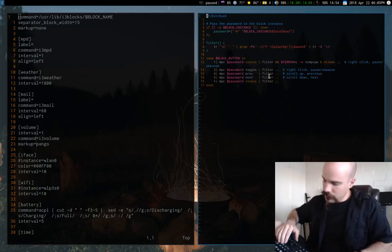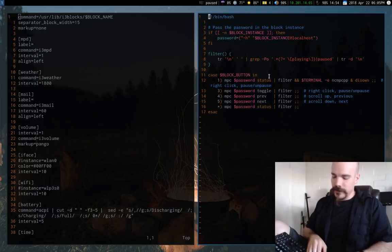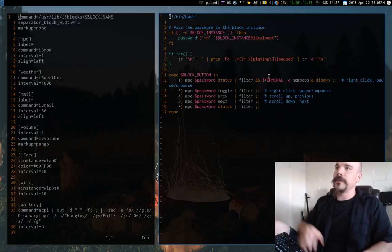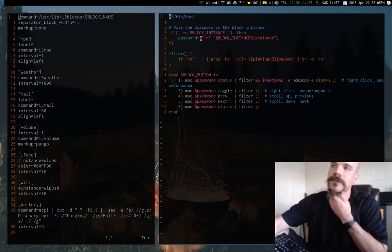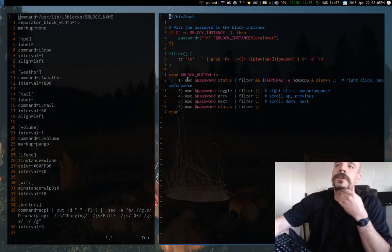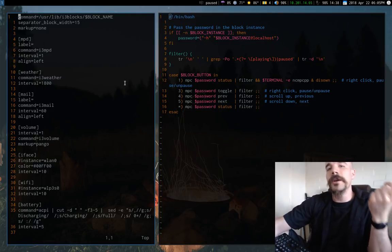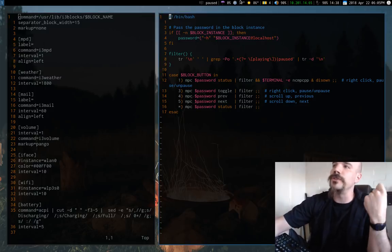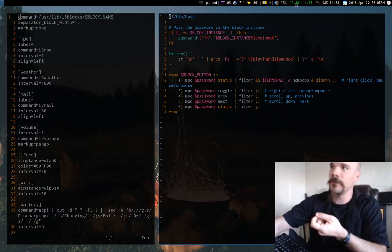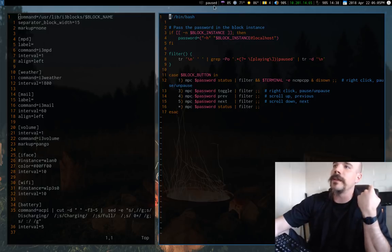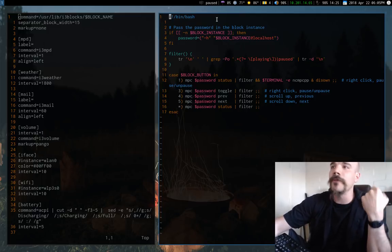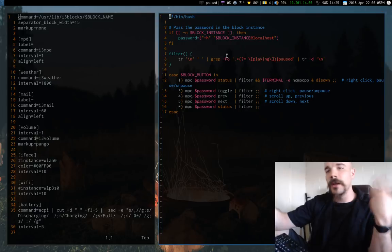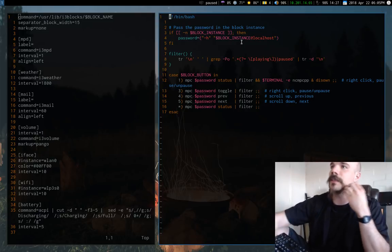So if you don't know, i3 blocks have this functionality called block instance. So you usually assign some kind of script to generate what actually appears up here. And it's actually pretty flexible what you can have. If you want colors, you can use Pango or something like that.